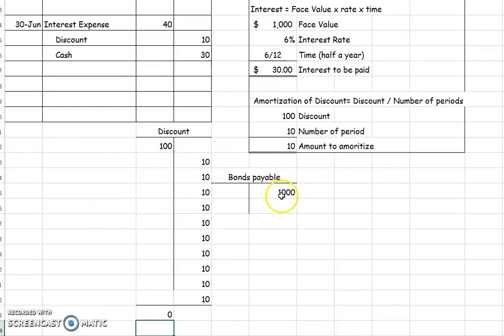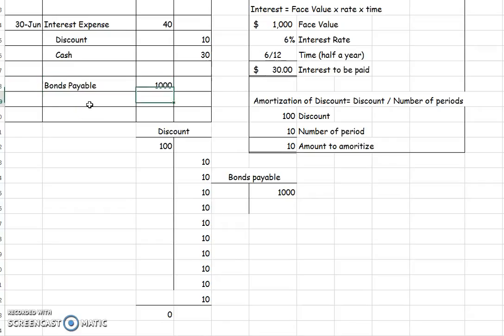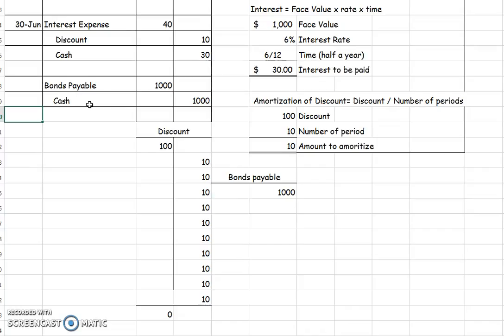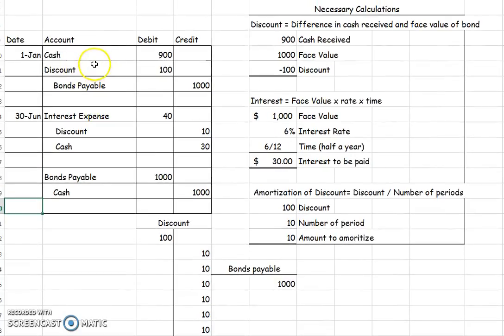Here's how we retire the bond: we reduce Bonds Payable by $1,000 and credit Cash to repay the $1,000. We don't have to do anything with the discount because it has been fully amortized into interest expense every six months throughout the life of the bond. This is how we account for the issuance of a bond at a discount, the payment of interest expense, and the amortization of the discount.